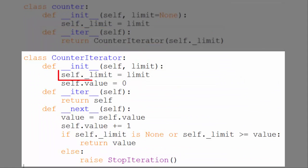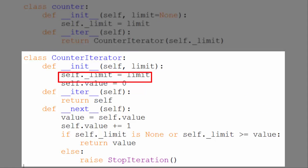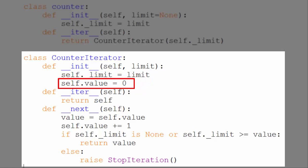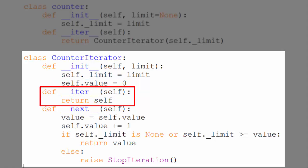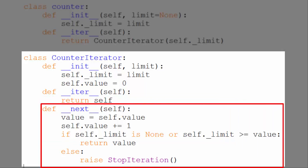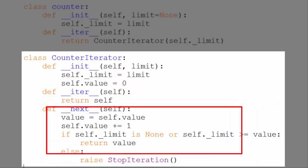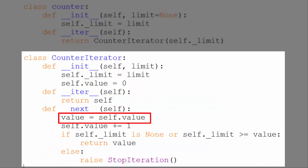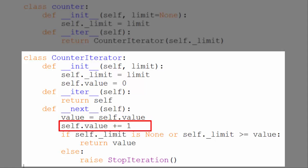The counter iterator class creates our iterator. It sets a limit property to the limit of the containing counter, and a value property starting at zero. Its iter method just returns the object itself, and its next method first sets value to self.value, so we can remember the current value. Then it increments self.value by one.